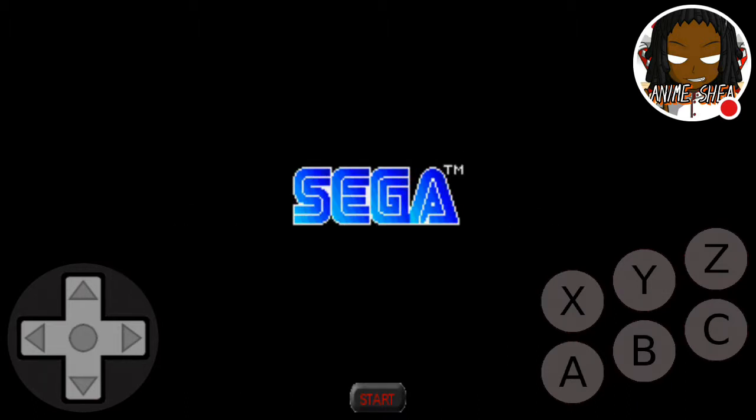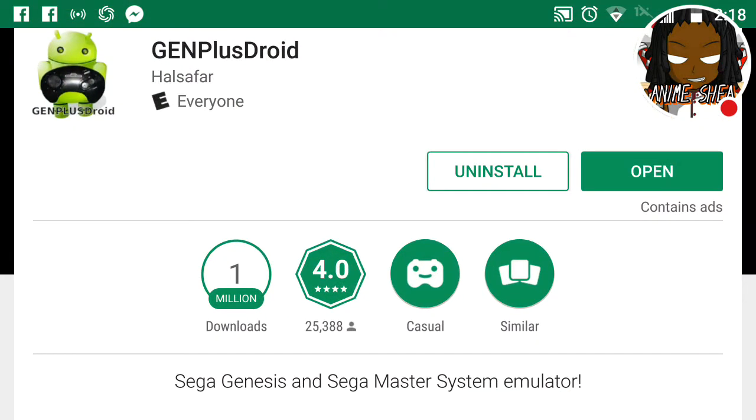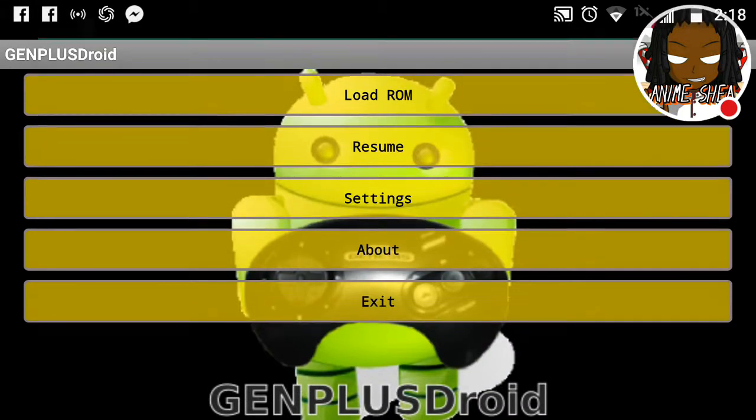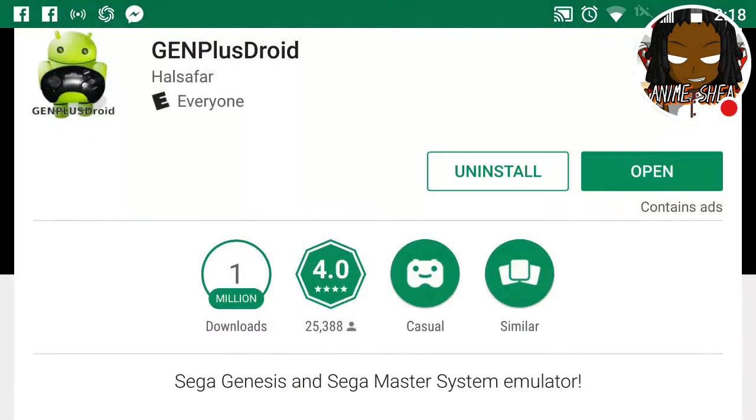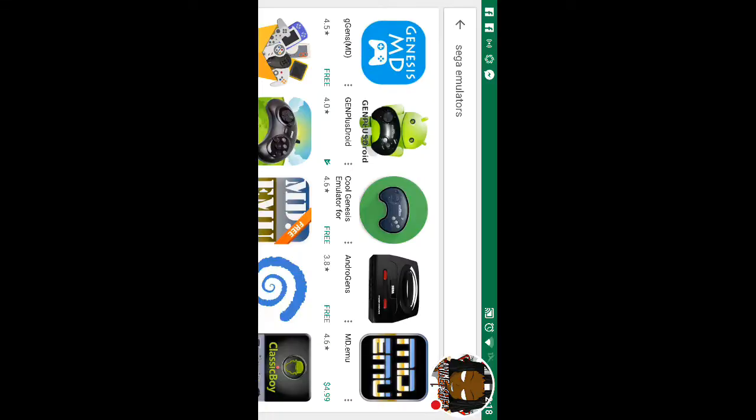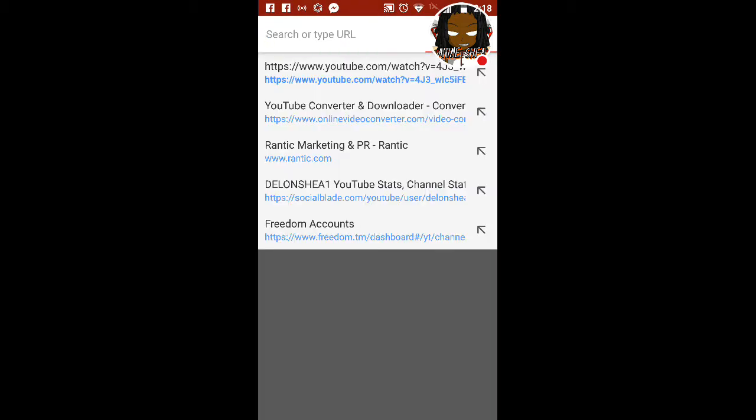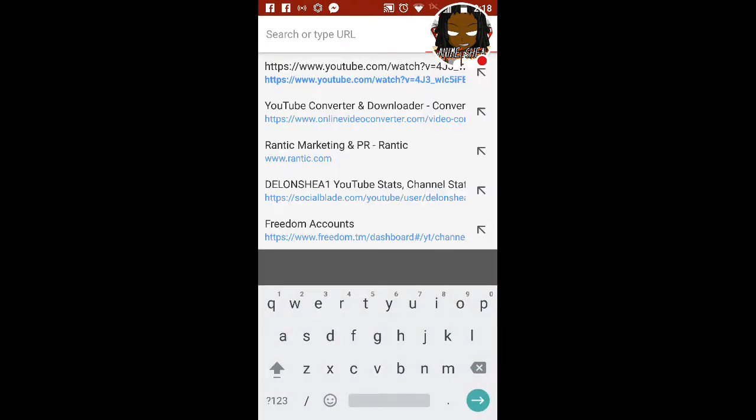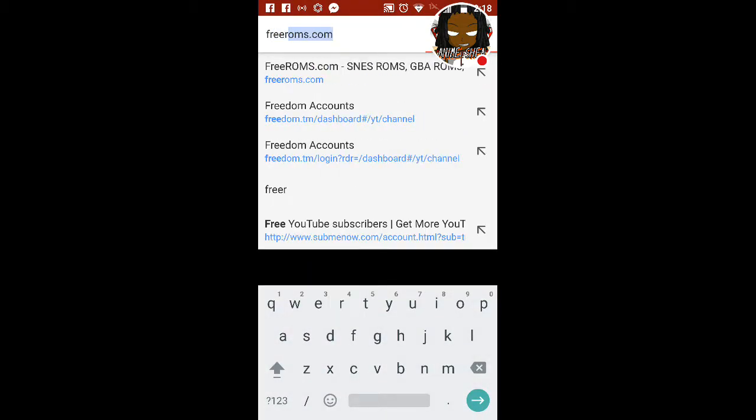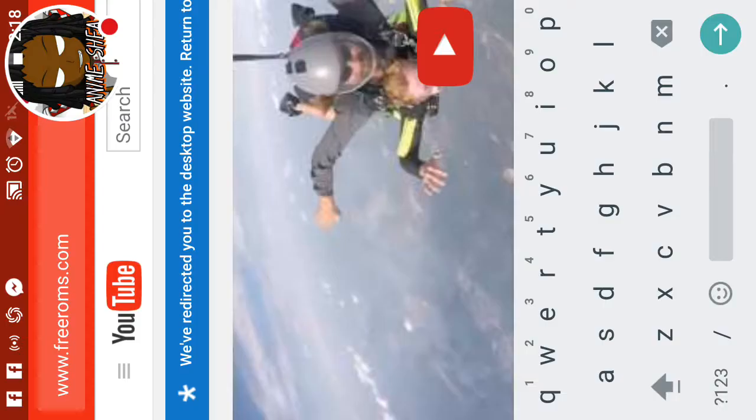Now, this particular person asked me about Pac-Man. The only thing is when you download the games, I will show you.